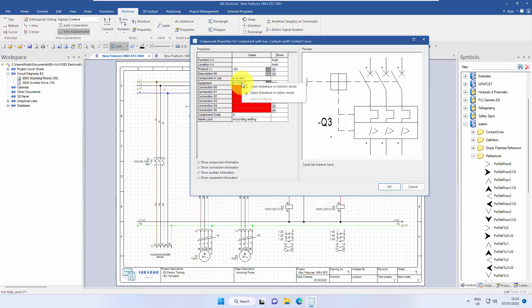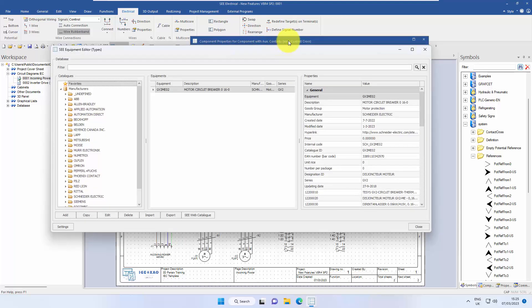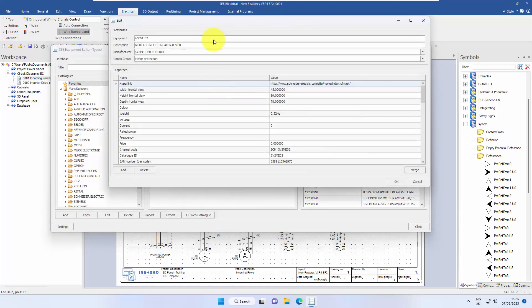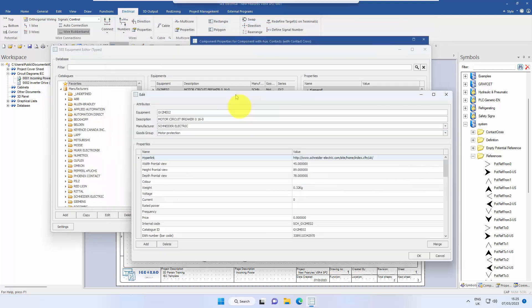We can now right click on the equipment, open the database in editor mode. And notice here, this is a component with auxiliary contacts with a contact cross. That's important information because it's checking this information as well in the part number.